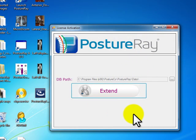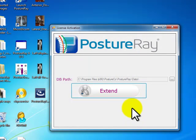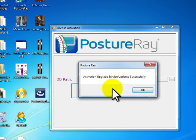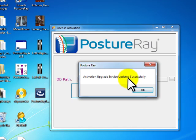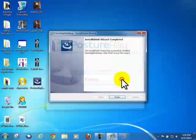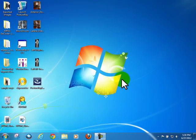And what we're going to do at this time is we're just going to click extend. And you can see the activation upgrade service was updated successfully. Just click OK and it's all done.